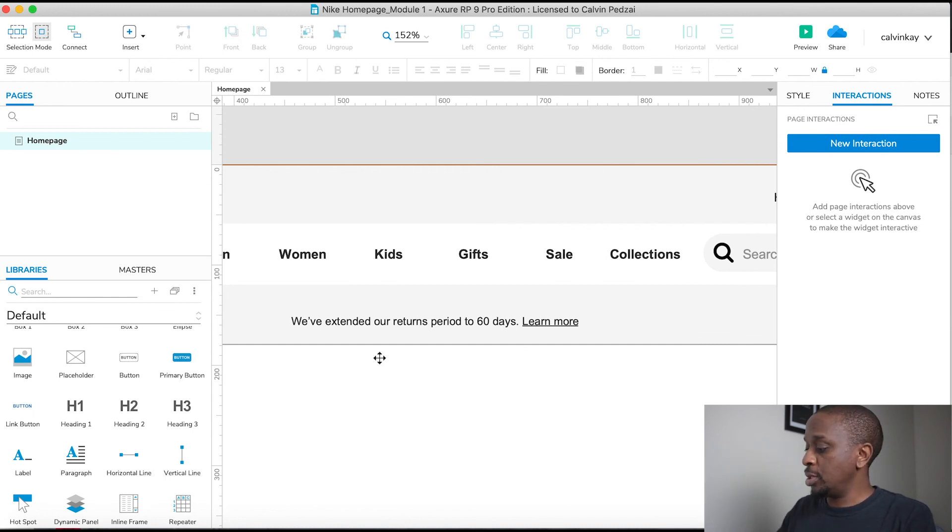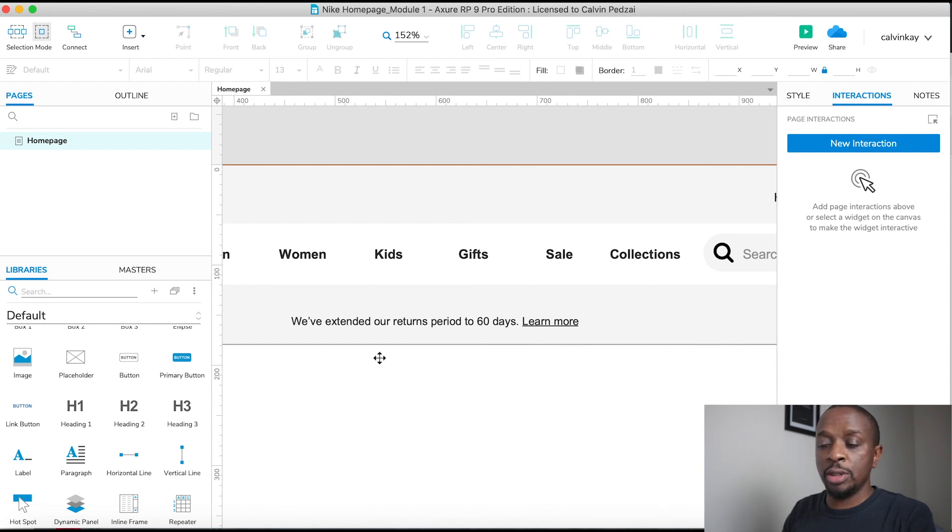So a very quick tip: make sure to be constantly saving your file.